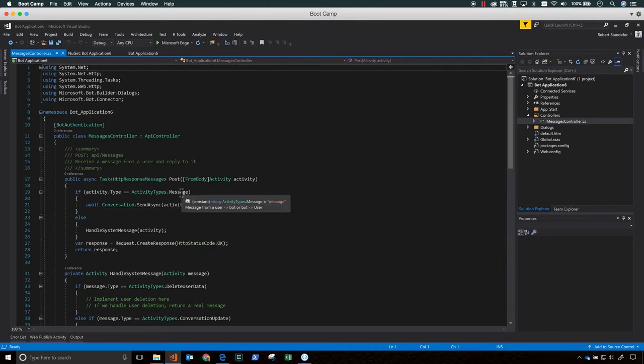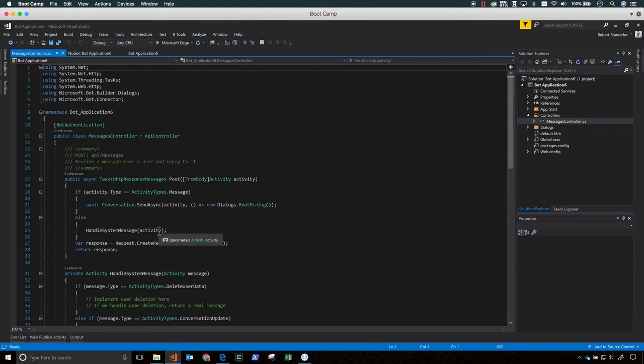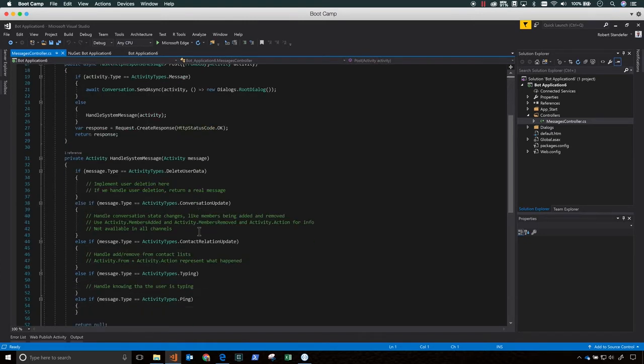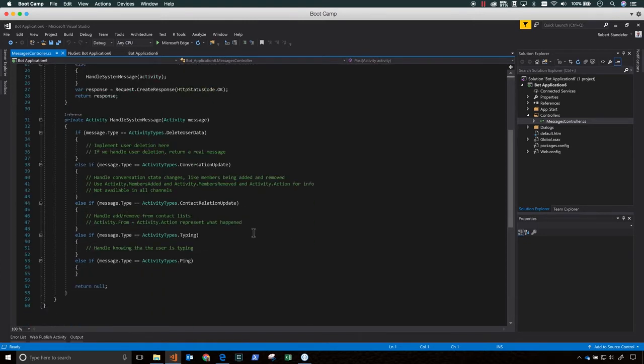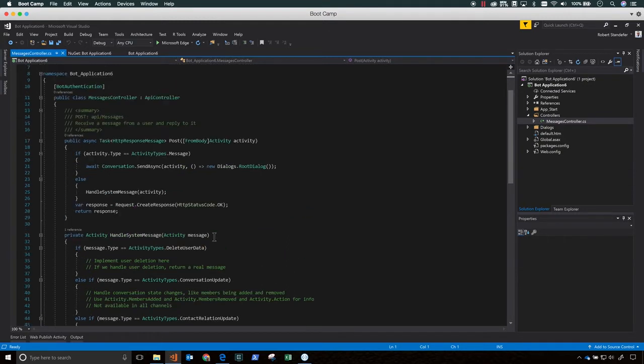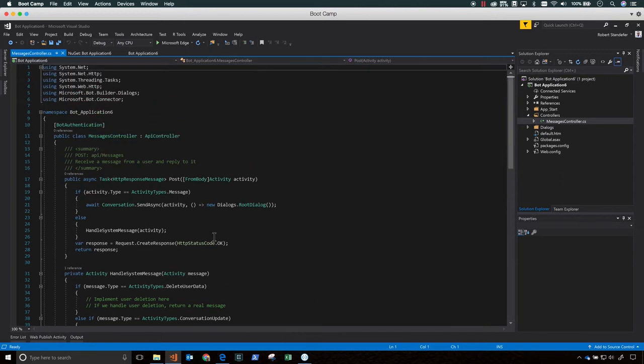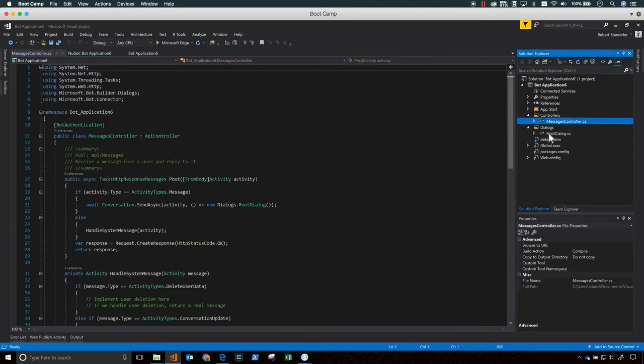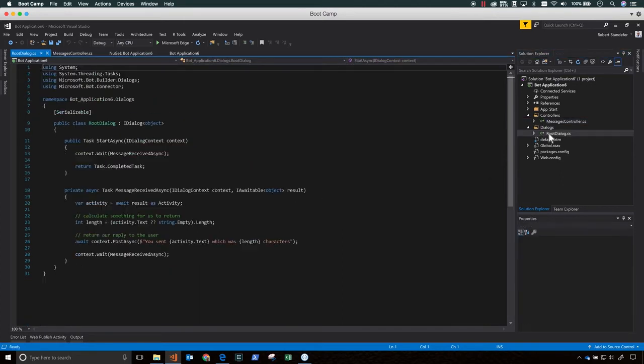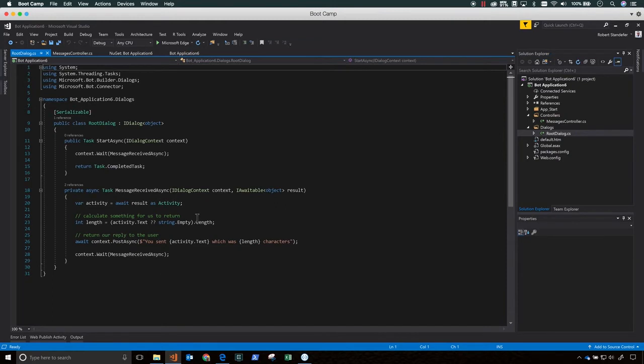So thanks to the bot application template, the project contains all of the code that's necessary to create a basic bot. From here, you won't actually need to write any additional code for a bot to work. The project template includes some sample code that builds out a very basic bot that just echoes text back to the user.